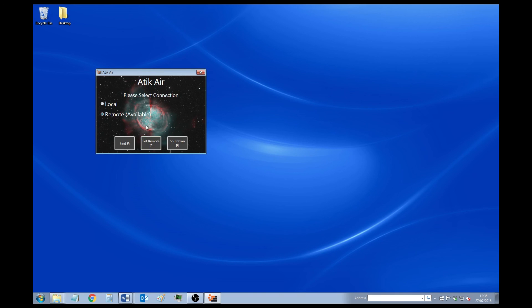This will take you back to the first page. And you'll see now that Remote's been selected. And now it says Available. Which means everything's set up and everything's working properly.